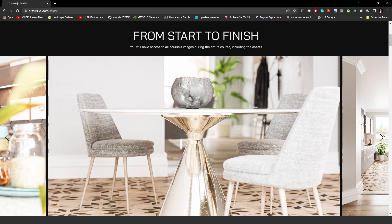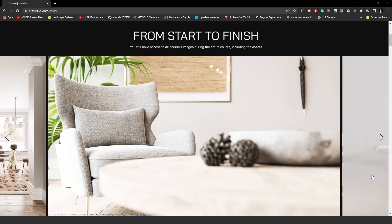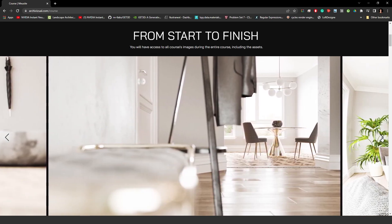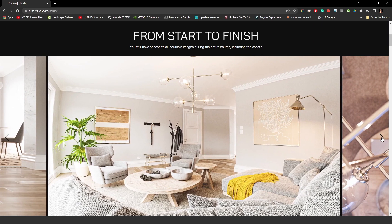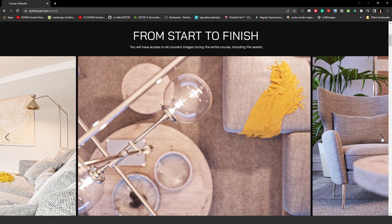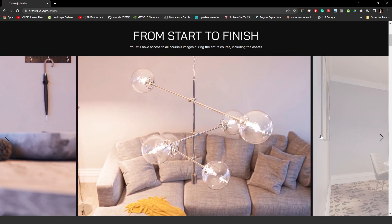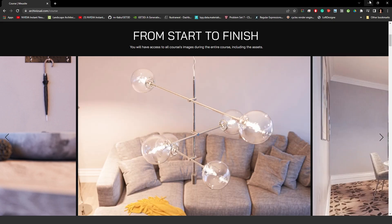These renders are the final project for the course, but the entire course is all about fundamentals — how to use and manipulate lights in interior scenes, how to texture most objects you need, and a lot about Octane. The course has more than 80 videos, so it's huge. Don't miss your chance — it ends this Friday.